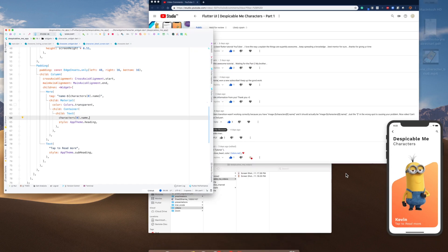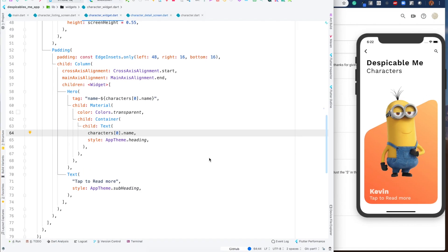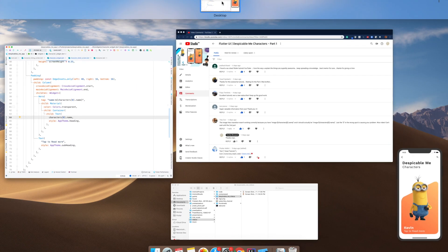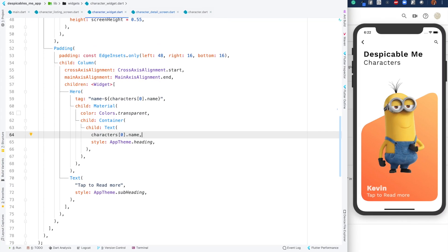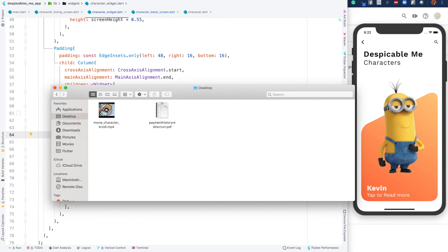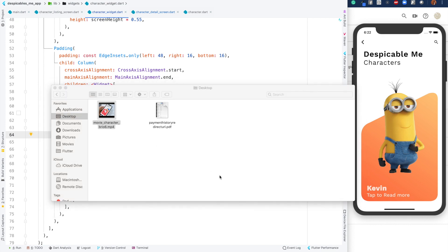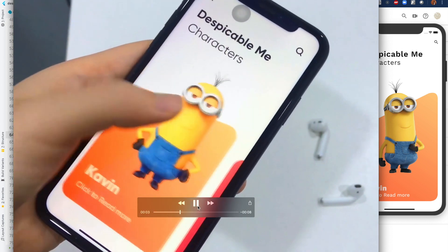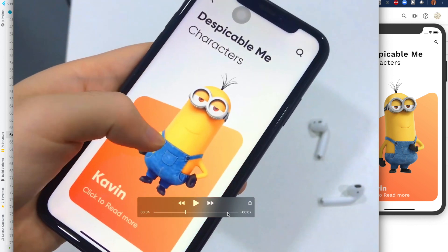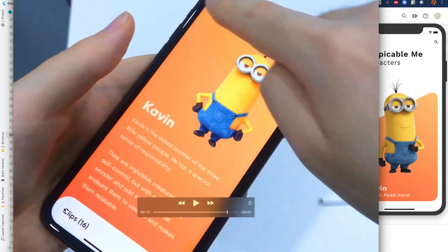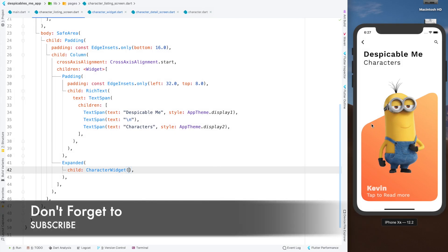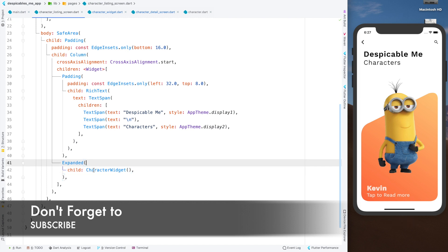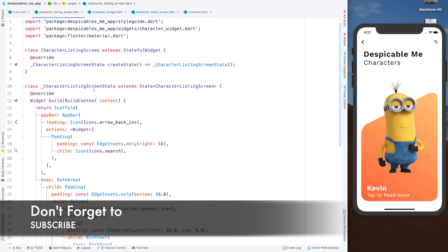Now for the second part of this video, let me go to desktop and play this video. In this video you can see a swipe, so I am going to add a page controller. At the end you can also see a bottom sheet, so these two parts will be done here. Let's add a page view — let's wrap this character widget inside a page view. For page view we will need a page controller, so let's add a page controller first.